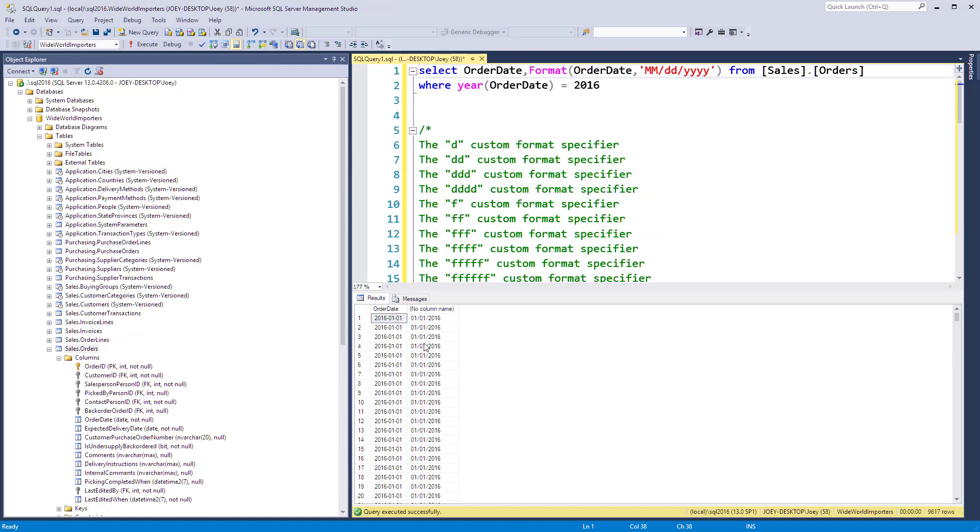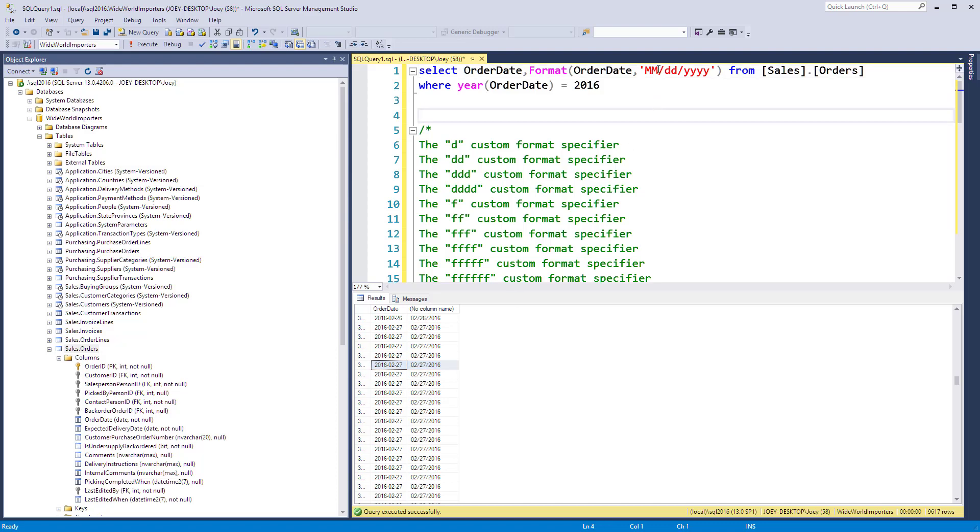And now we've got the day on there. So as we scroll down, let's see if we get a different day. You can see that we just reformatted everything to be a little bit different.